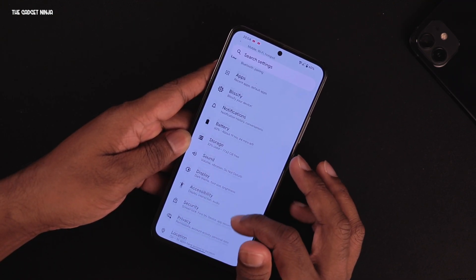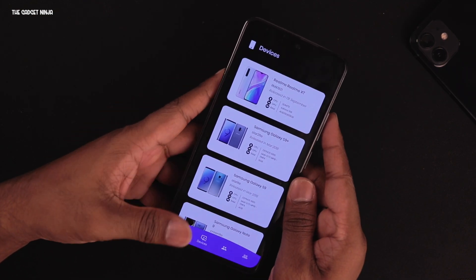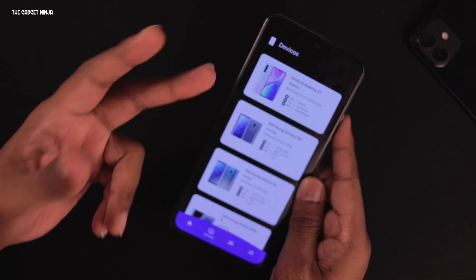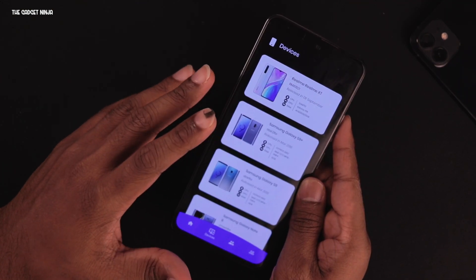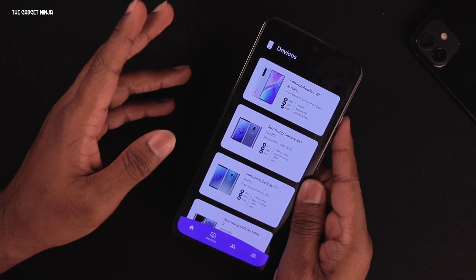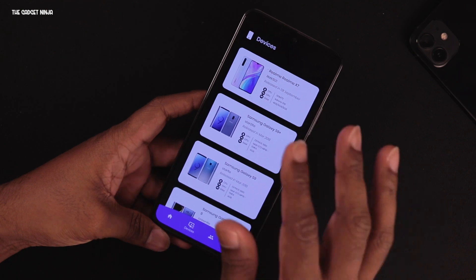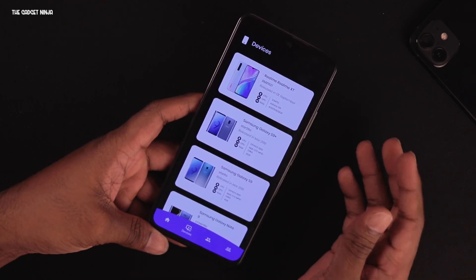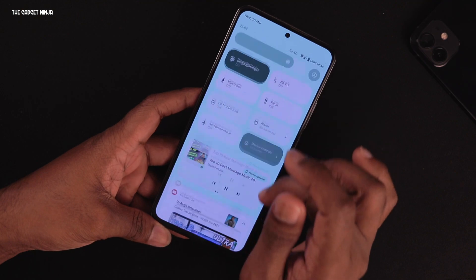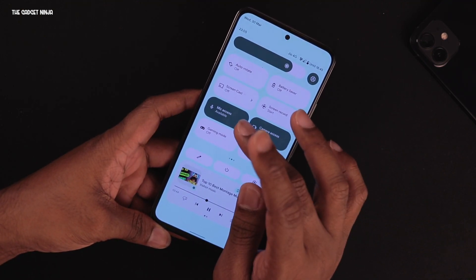This is one of the two big custom ROMs I remember, the first being Resurrection Remix which I believe is now dead — the last version was under 12 and nothing new has come out. Bliss ROM is still going strong, which is pretty awesome. In the quick settings you get toggles like gaming mode and refresh rate.